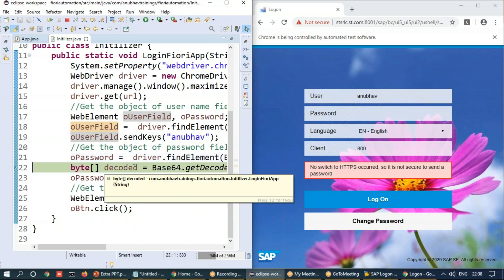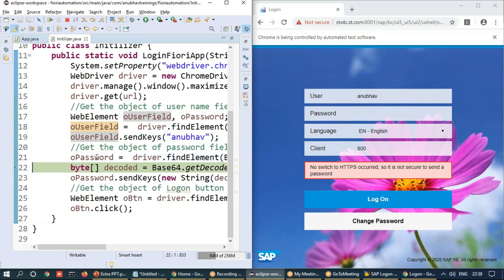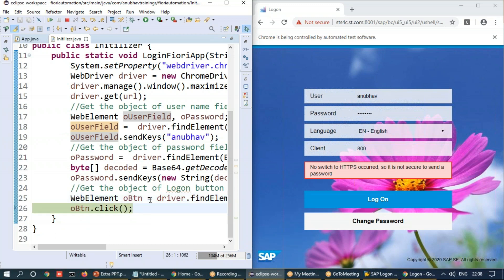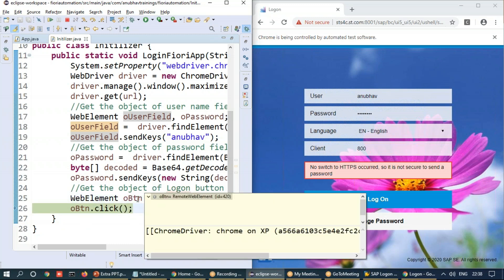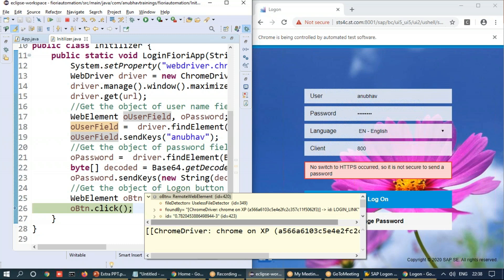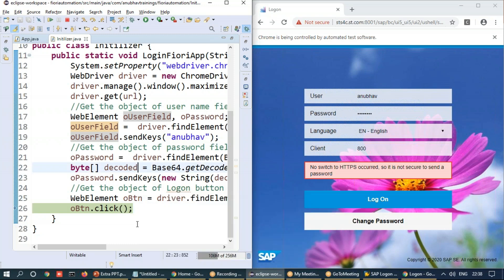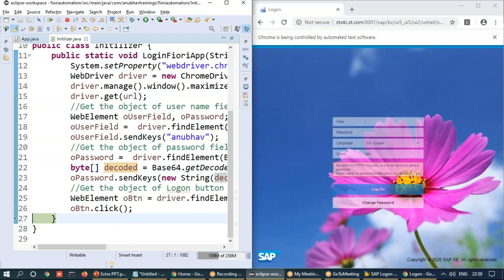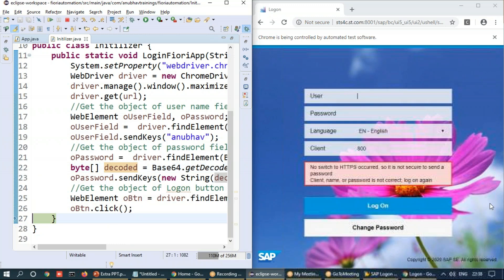It has found the element and you can see it has entered my user ID. I press F6 again. It gets the password object, enters the password. You see password is entered and then it will click on the logon button. So let me just find the button object. You can also see in the debugger, it has found the button object. And now it is going to perform the click. So it's clicked on the button.